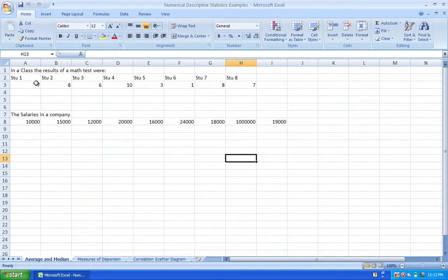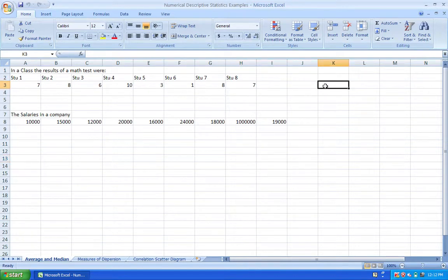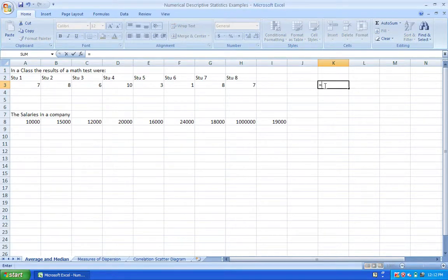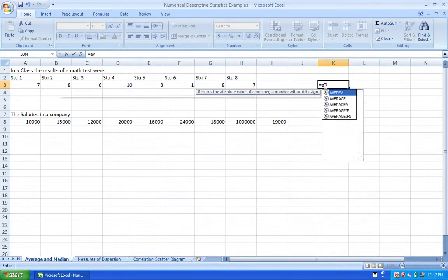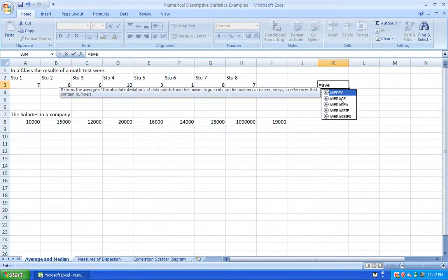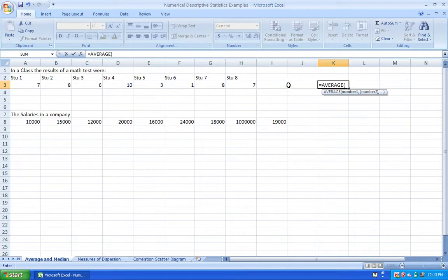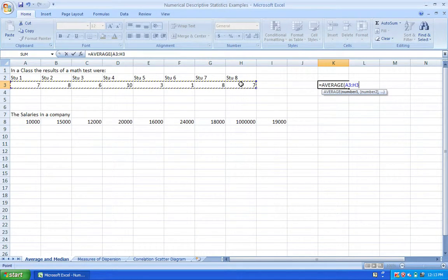The first example shows the average and the median. Here is a group — the results of students in a class, students 1 through 8. To calculate, choose an empty cell and start the function. You have two options: start by directly typing the equals sign and then the function name. For example, to measure the mean, use the AVERAGE function — type 'AVER', choose AVERAGE, take the pointer down, mark the data range, and press Enter. That gives you the mean for this group.